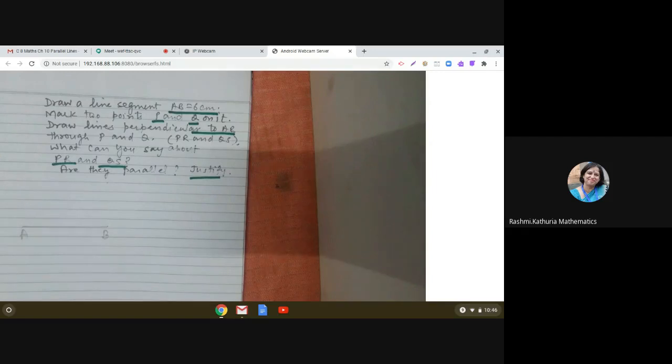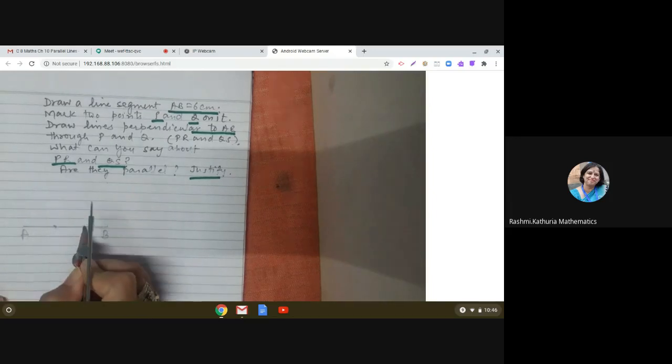Now it is given that we have to mark two points P and Q on AB. We can take points P and Q anywhere. I have marked P and Q. Now it is saying: draw lines perpendicular to AB passing through P and Q.